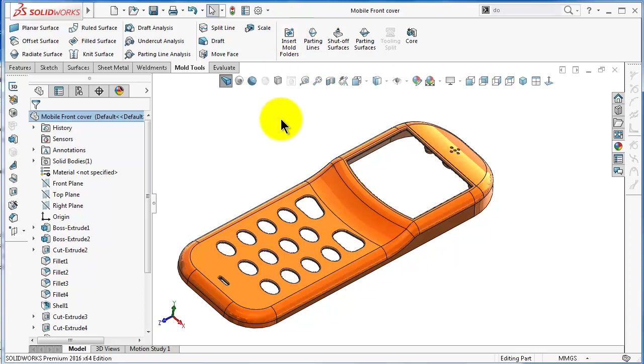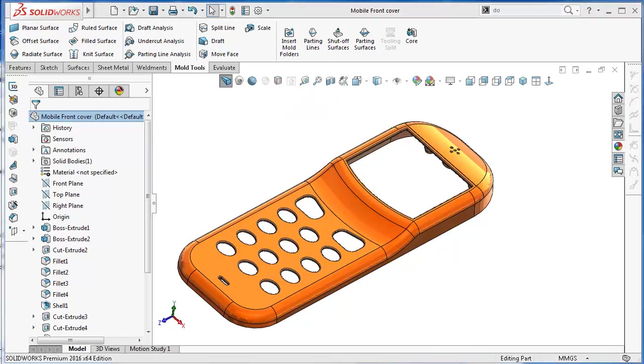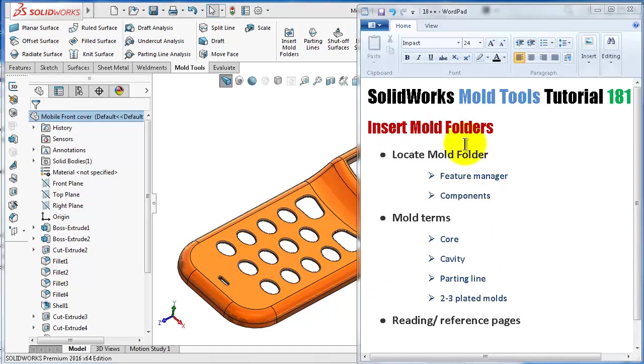The very first thing, which is good practice to do, is to insert a mold folder which will include the mold parts such as cavity, core, and so on.